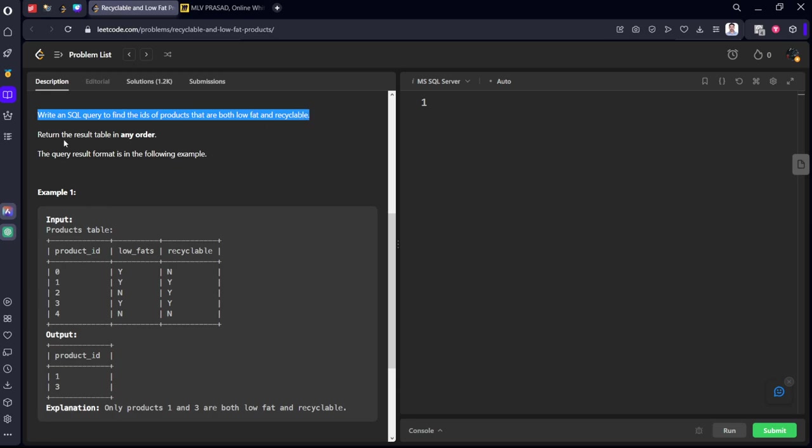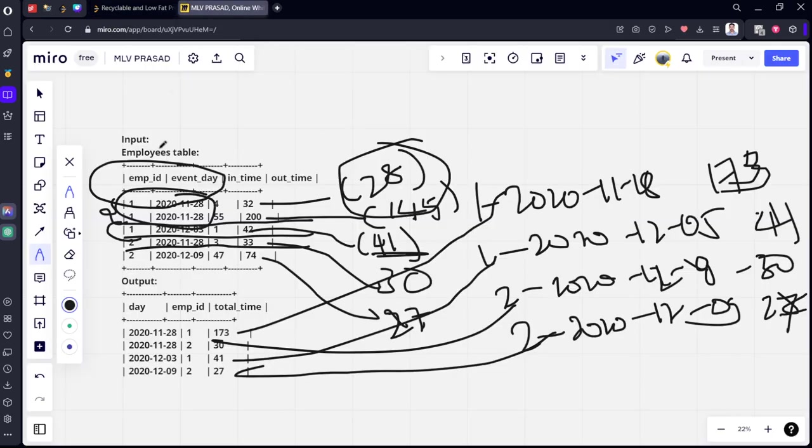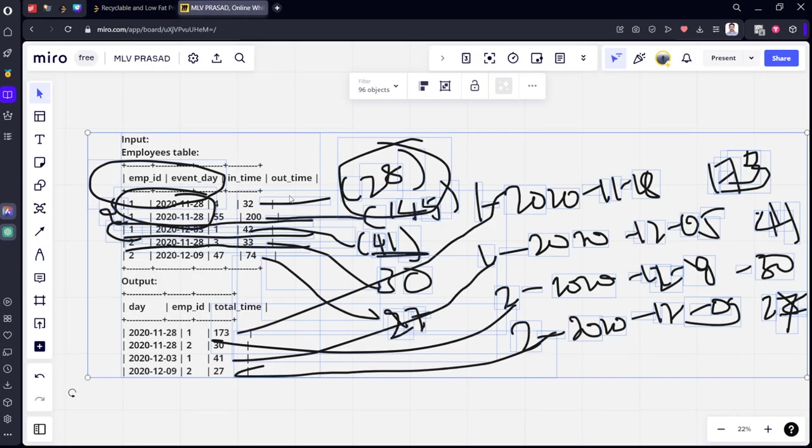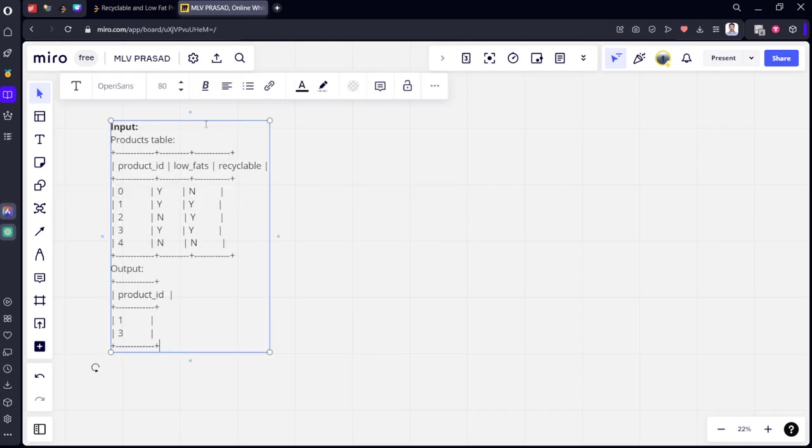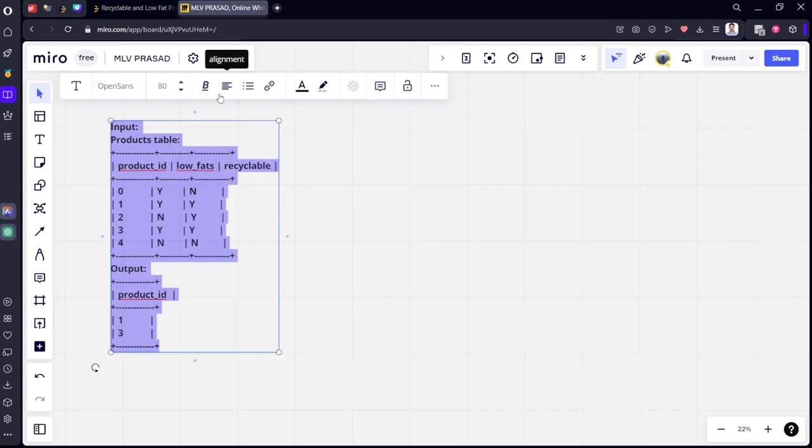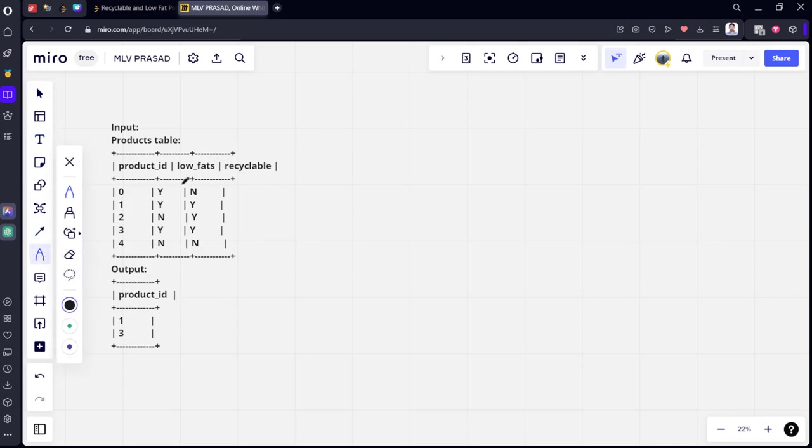Let's see this. Now among these questions, how many of them are low fat?